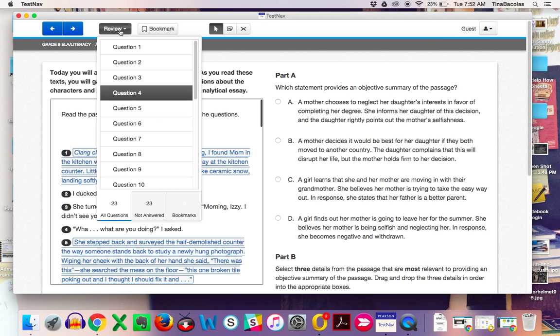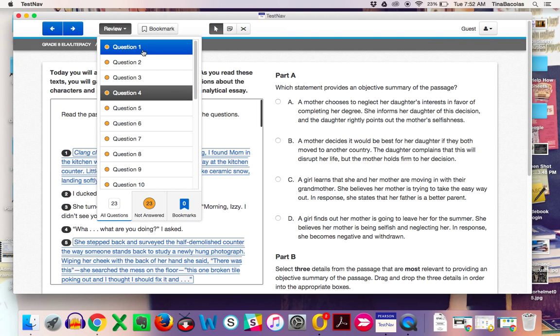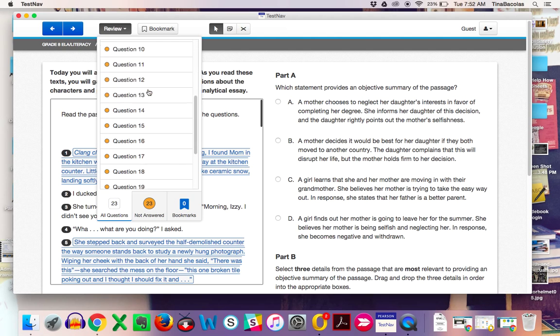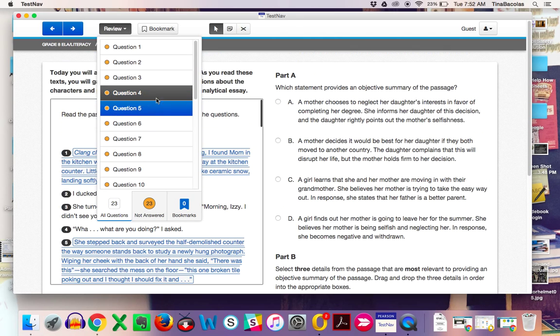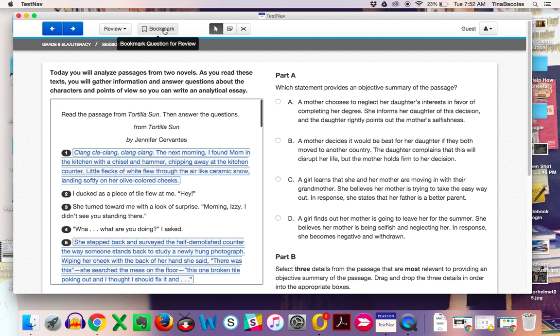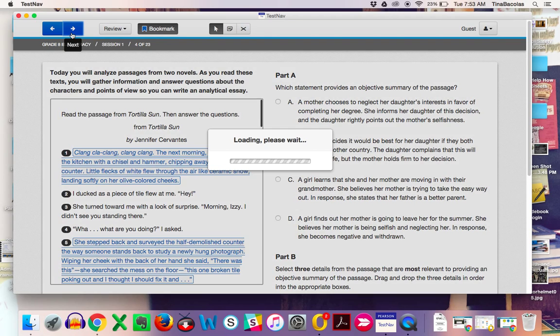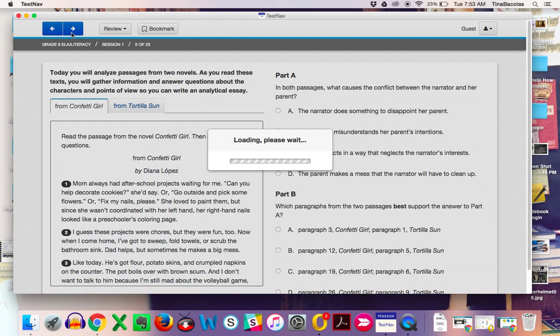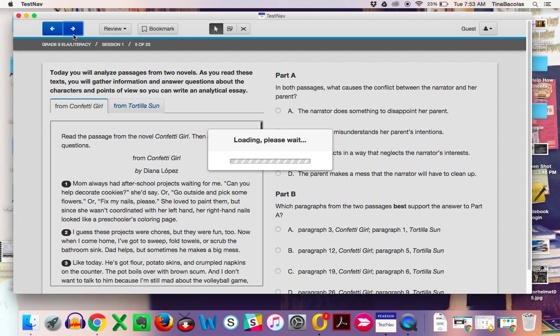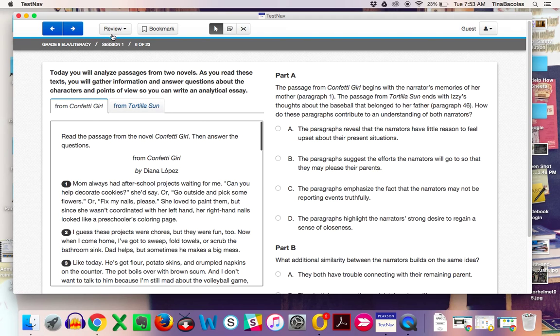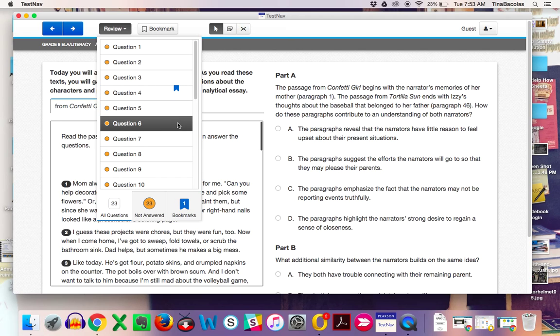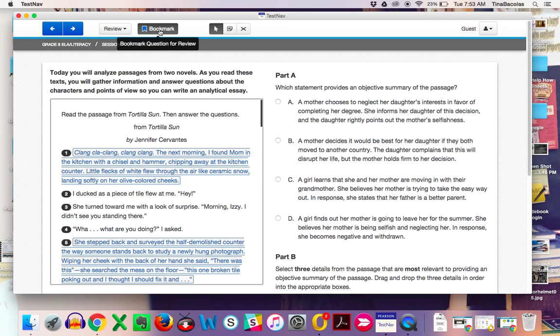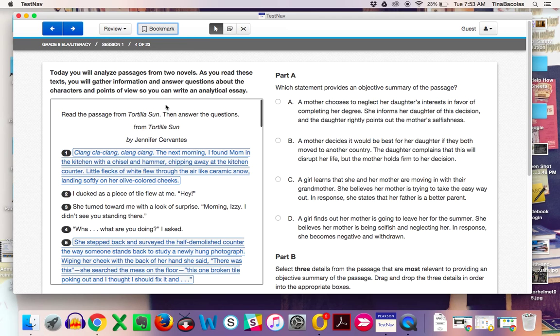You also have the review button if students want to skip between questions. At the bottom, there is a key, all questions, not answered questions, and then bookmarked questions. They can bookmark a question. So now you can see this stays highlighted on question number 4. Let's say I go forward a few more questions. If I click on the review button, question number 4 does stay bookmarked until I go back to it and un-bookmark it.